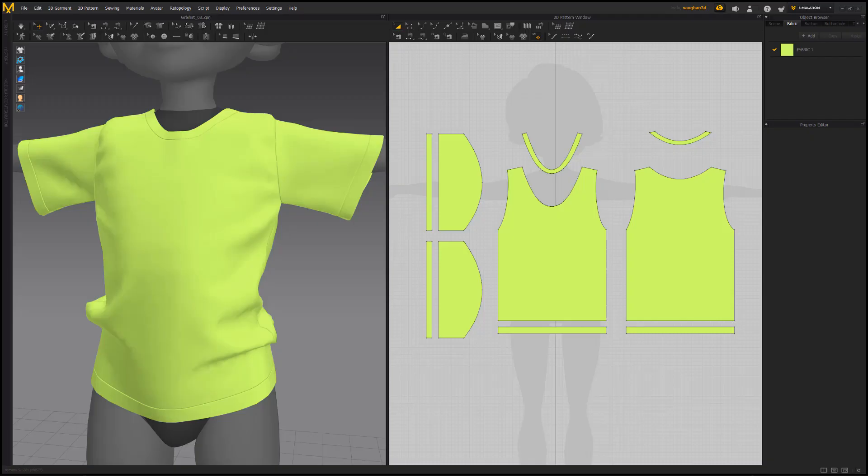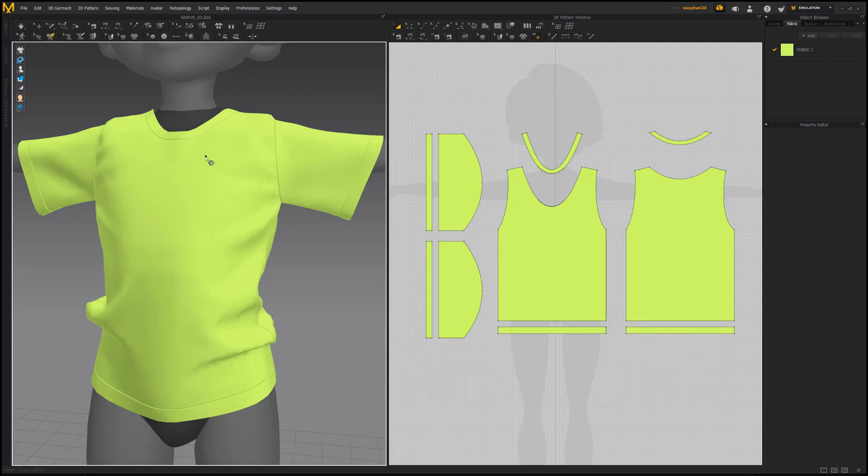William Vaughn here with a quick look at drawing chalk lines on 3D garments in Marvelous Designer. To create a chalk line, activate the Line 3D Pattern tool and then left-click on the 3D garment. Continue to left-click to create additional lines and double-click to complete the line.